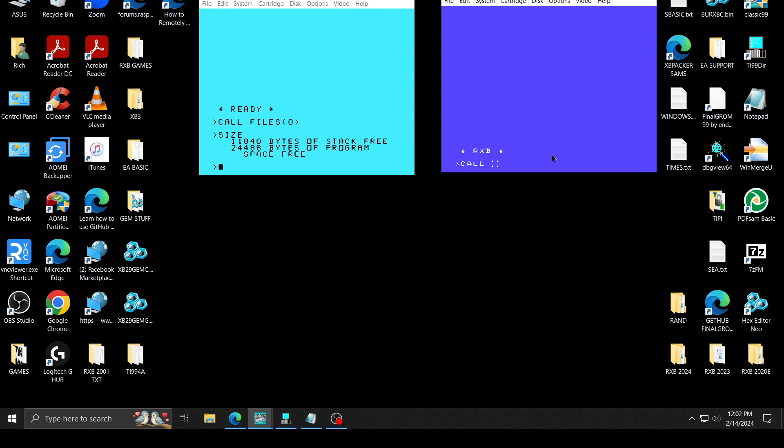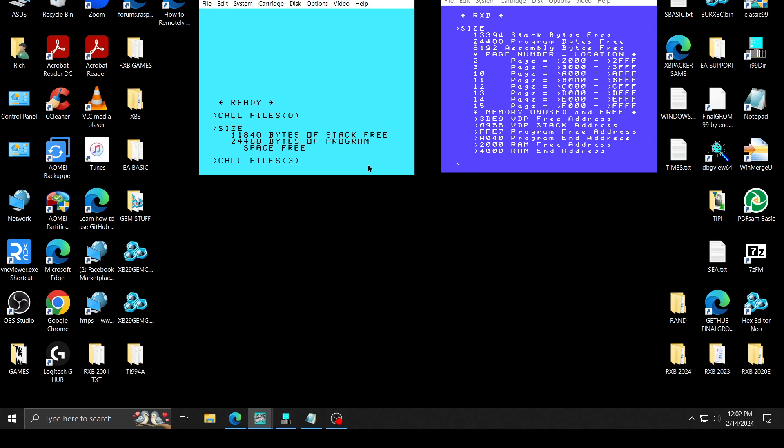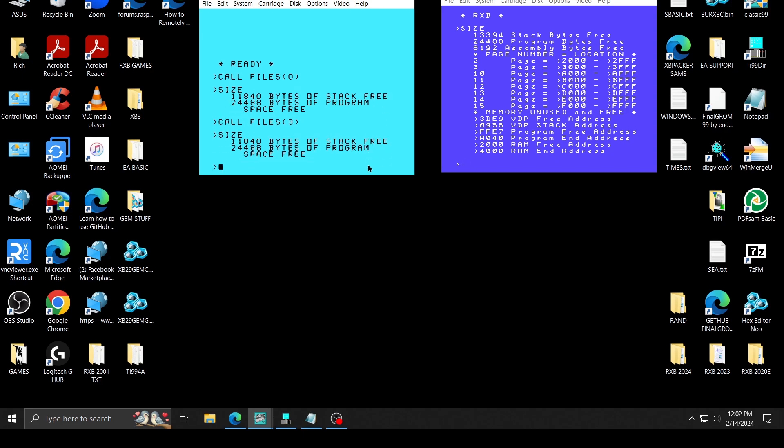Go to RxB. If we go to call size 0, they're both a Classic 99, as you can see. Do a size. Mine's a little bit better. It's 13,394 for stack bytes free. So 11,840 is not quite right, because if you go call files 3, still says 11, I mean, that's kind of broken, if you ask me. That seems a little broken.